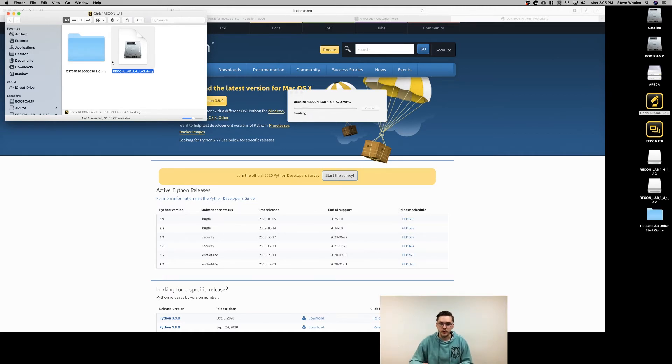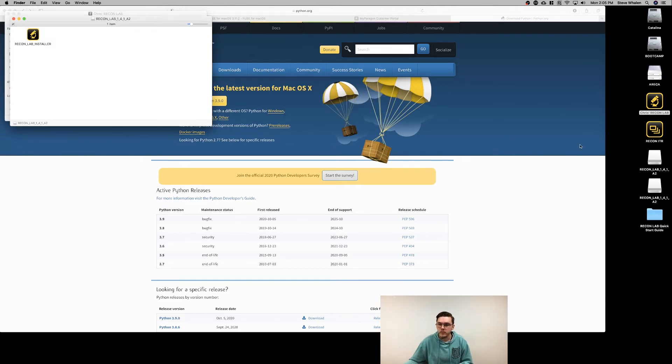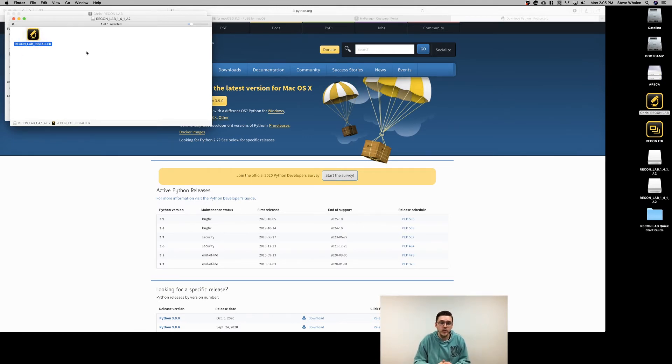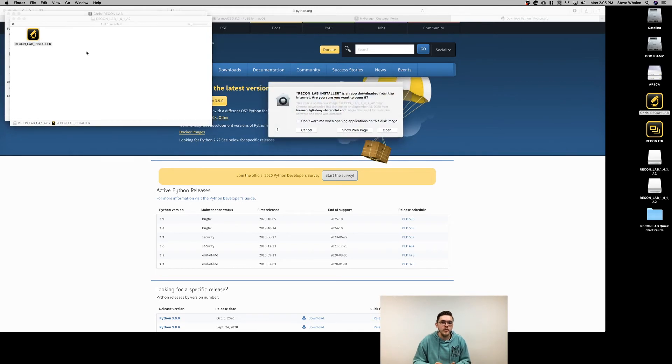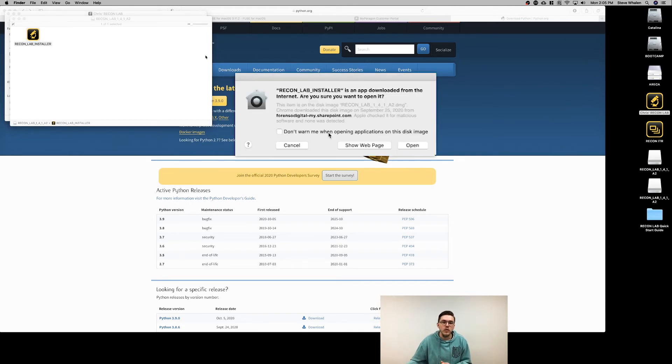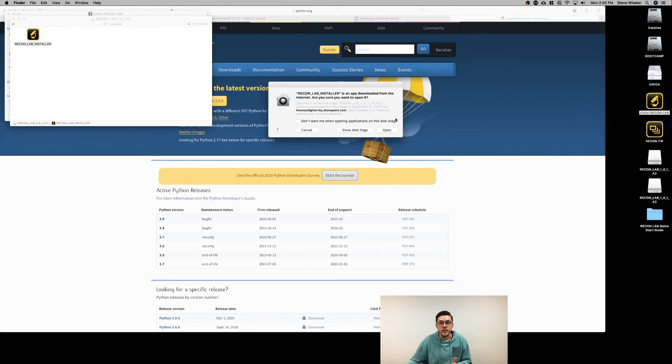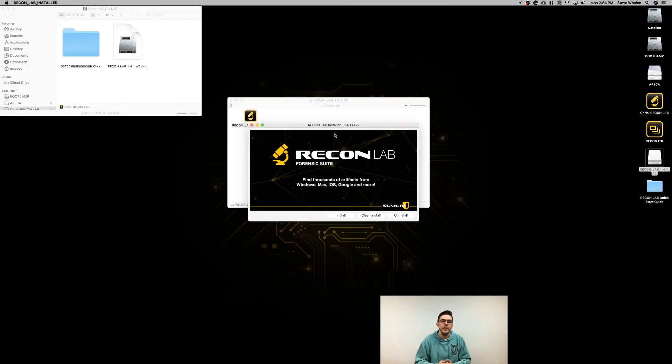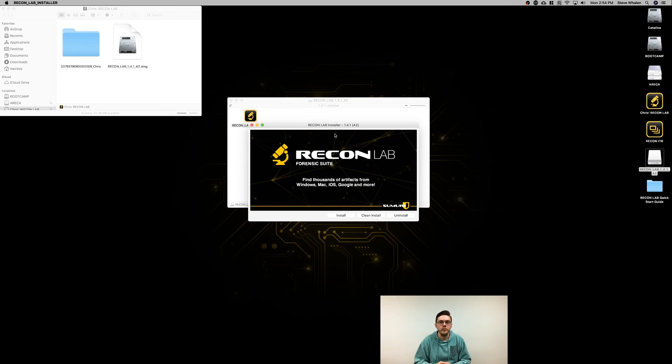It's just mounting the file system real quick. Inside is the ReconLab installer. Double-click on that and it's going to ask if you want to open this app because it's been downloaded from the internet, in which case you'll hit open. You'll be presented with three options, two of which you need to worry about. The other would be if you're trying to uninstall ReconLab.